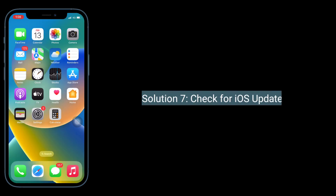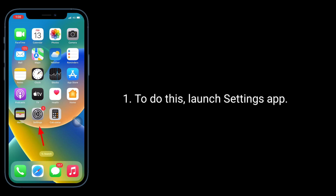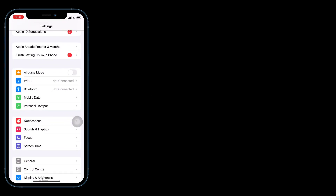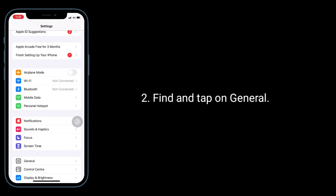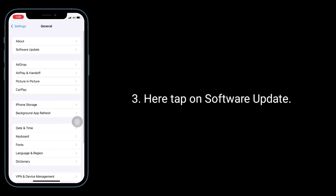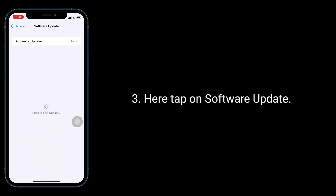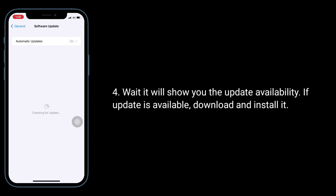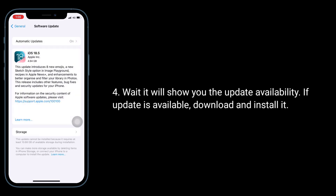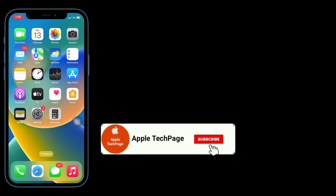Solution 7 is to check for an iOS update. Launch the Settings app, find and tap on General, then tap on Software Update. Wait — it will show you the update availability. If an update is available, download and install it. Thanks for watching this video — do like, share, and subscribe to Apple Tech Page.